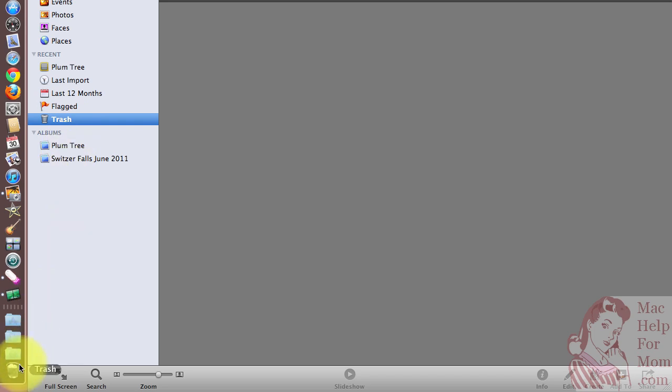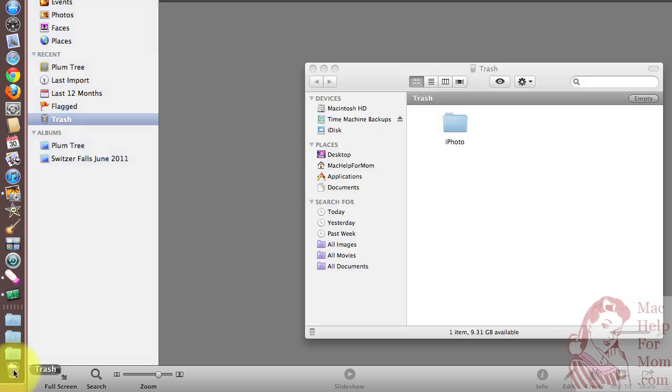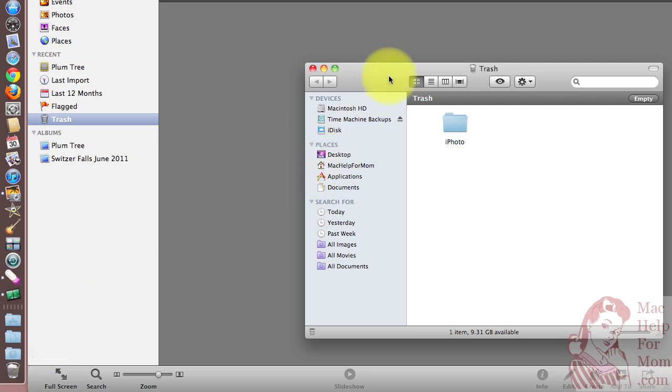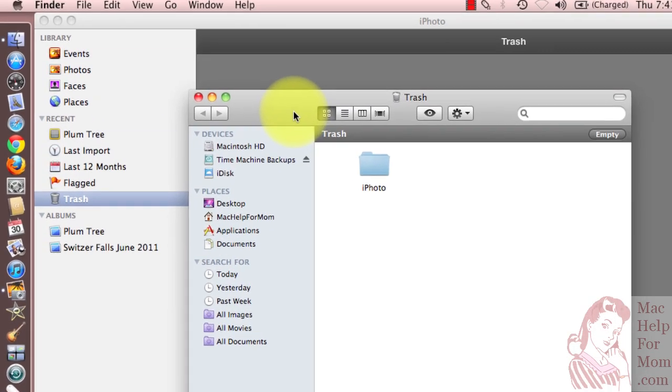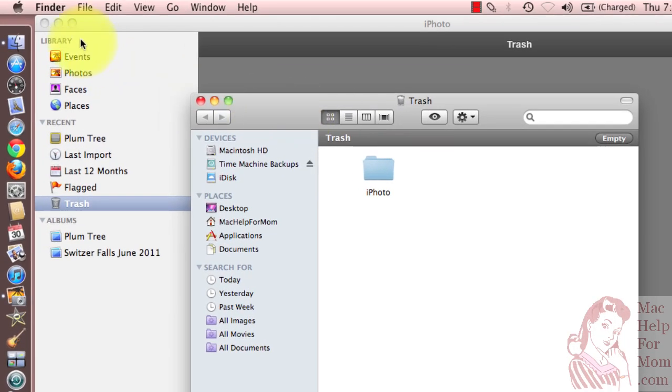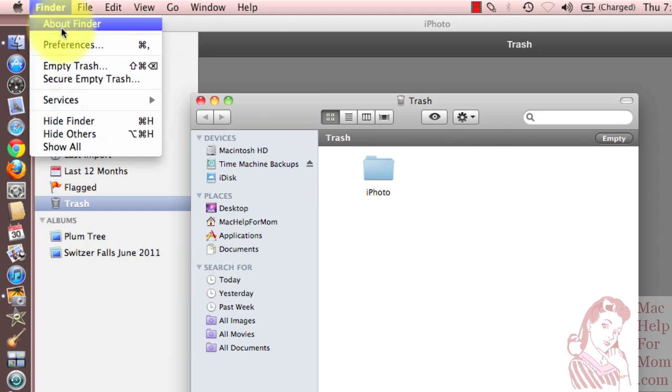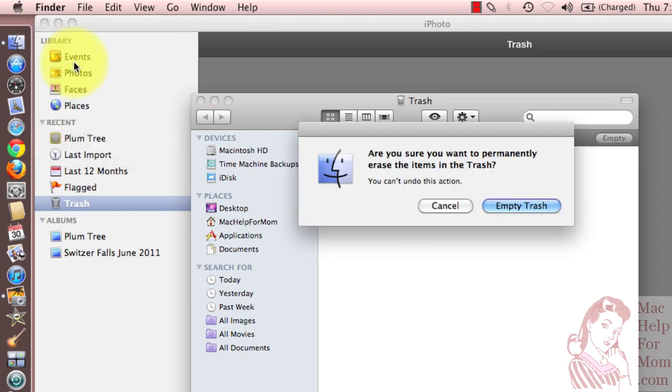but there's trash down in the Mac trash. So let me open that up and you'll see it just shows up as an iPhoto folder, but to actually reclaim my disk space, I'll need to then go up to the Finder menu and empty the Mac trash.